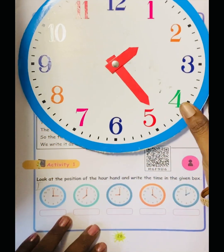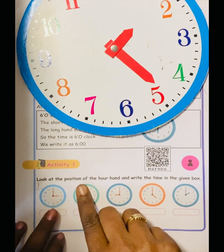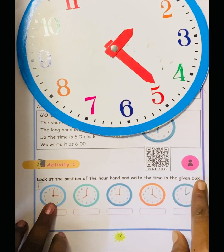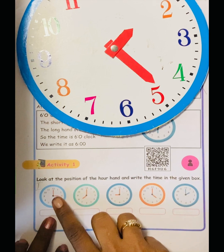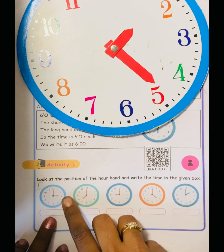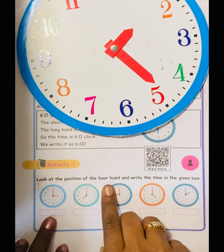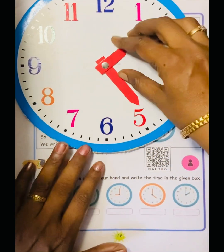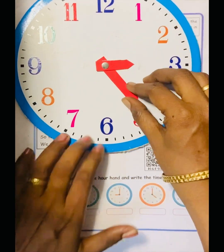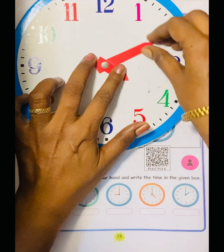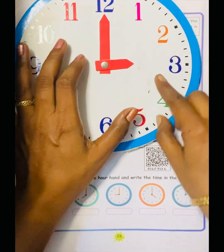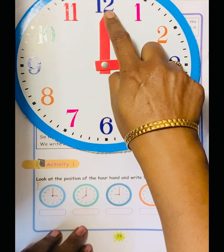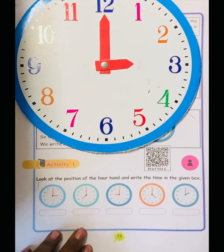Now let's see the exercise. Look at the position of the hour hand and write the time. In this clock, we have 3 o'clock. Look at the position of the hour hand — it points to 3. The minute hand points to 12. Hour hand on 3, minute hand on 12.